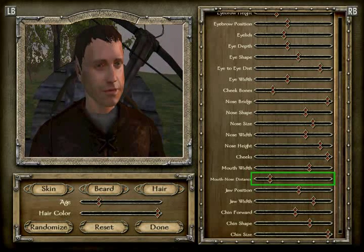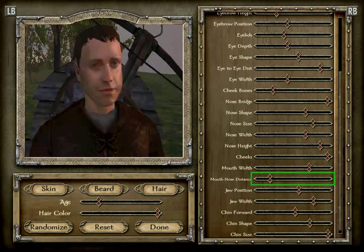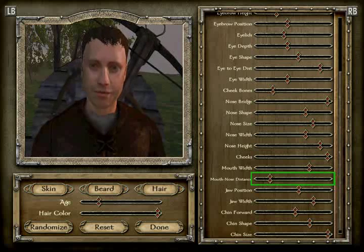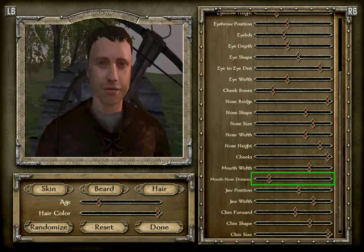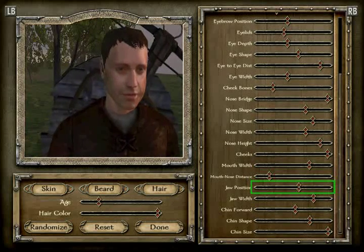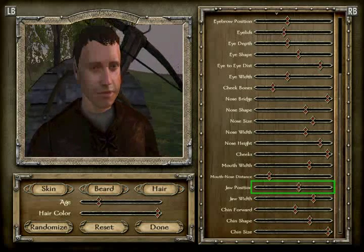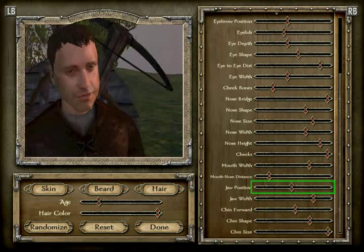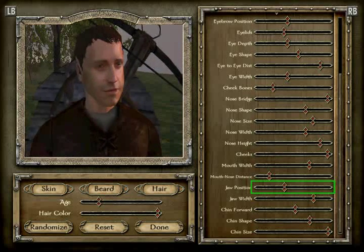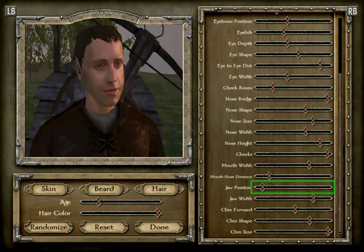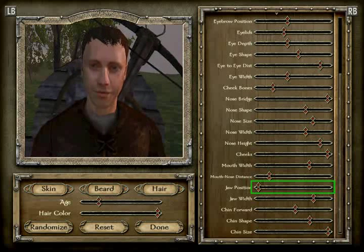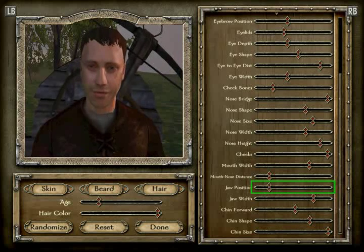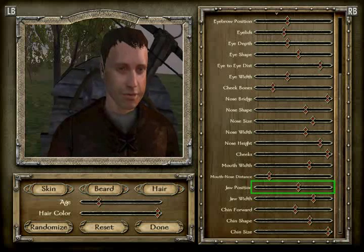The mouth-to-nose distance is position 3 — one, two, three. Jaw position is position 11 — counting one through eleven, confirmed at 11.